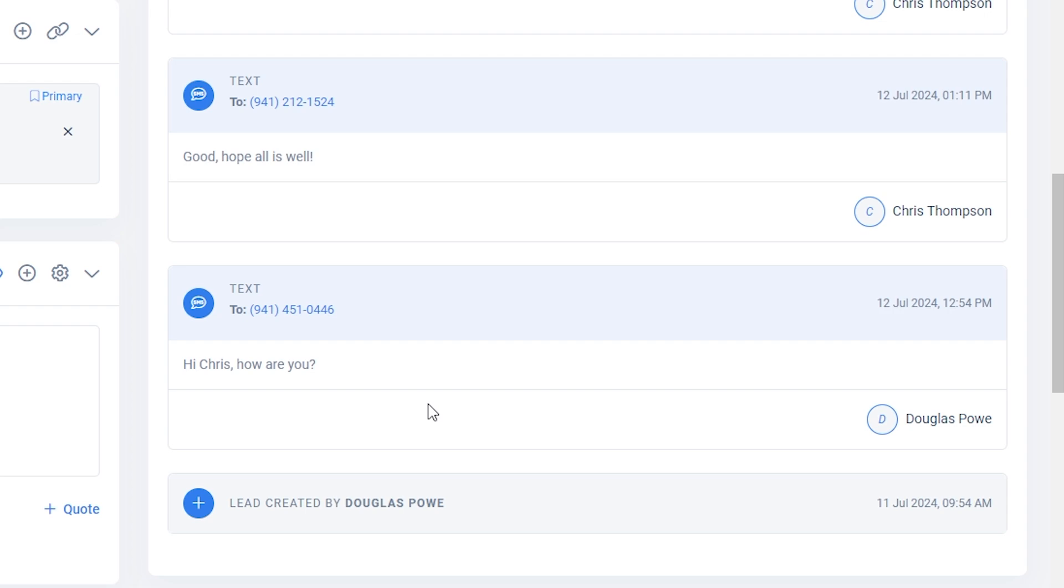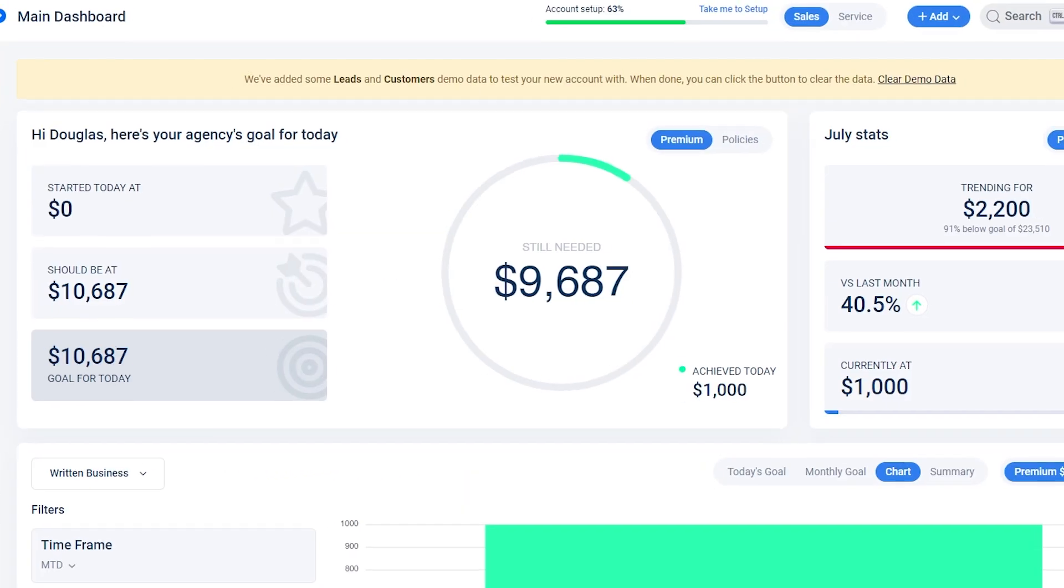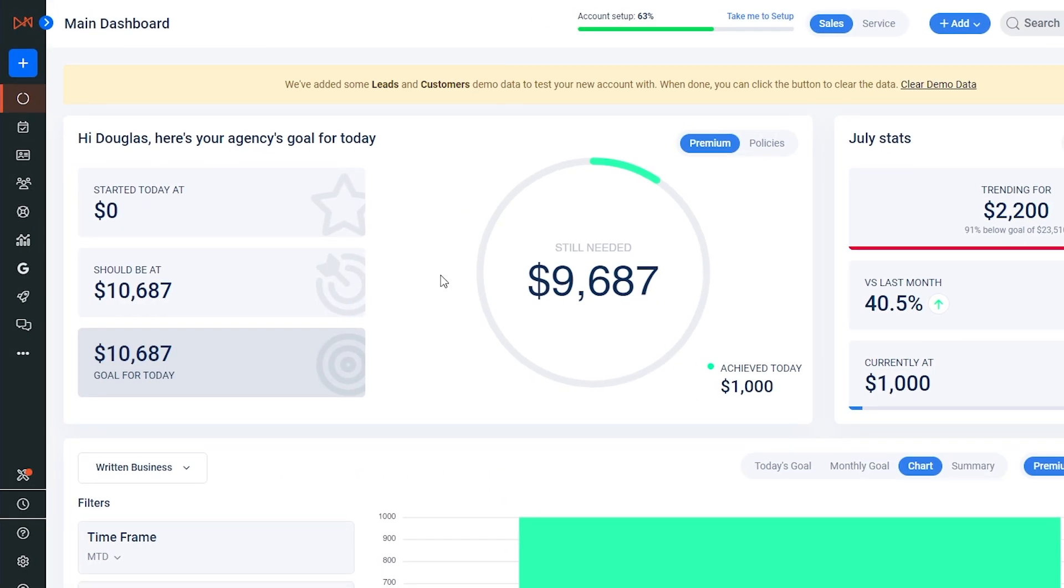Additionally, you can access any text messages or email exchanges you have had with that contact in the log. This way, all communication with that contact will be conveniently organized in one location. To enable the two-way features of this integration...